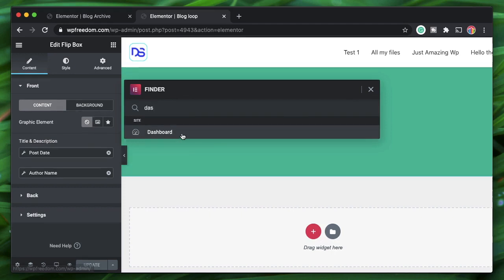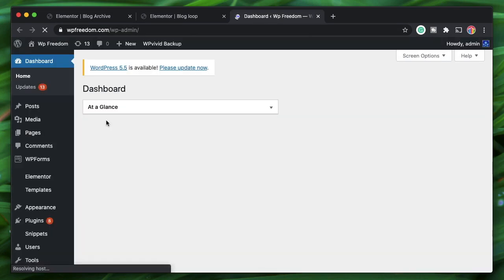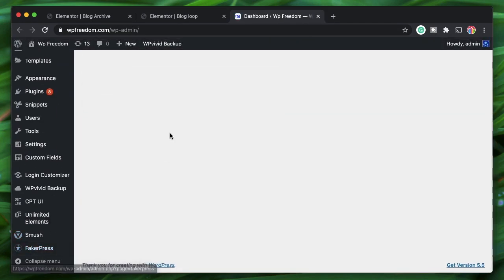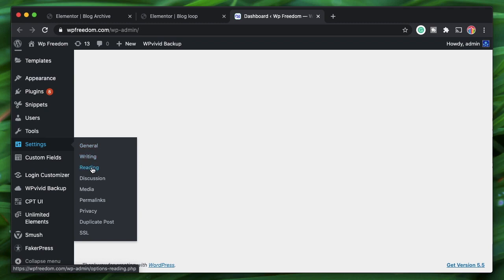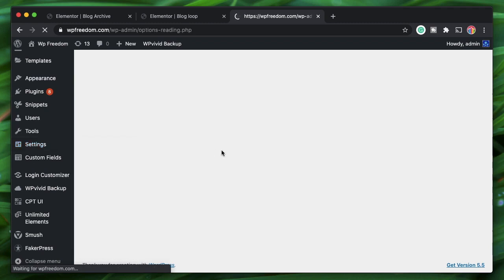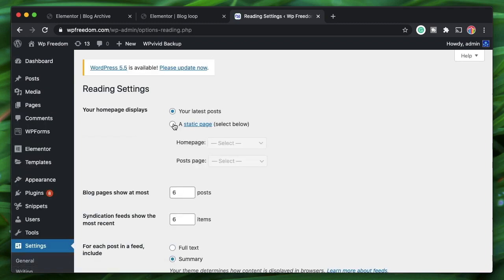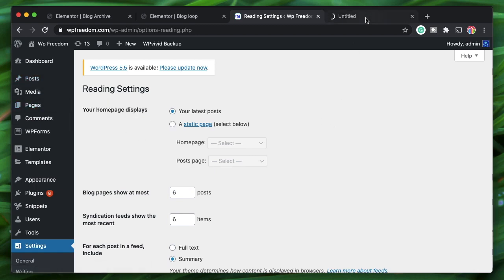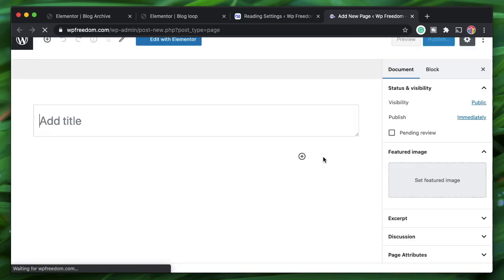This is our blog archive. Go to the WordPress backend and navigate to Settings > Reading. Let's create a page called 'Blog' — the URL will be yourwebsite.com/blog.